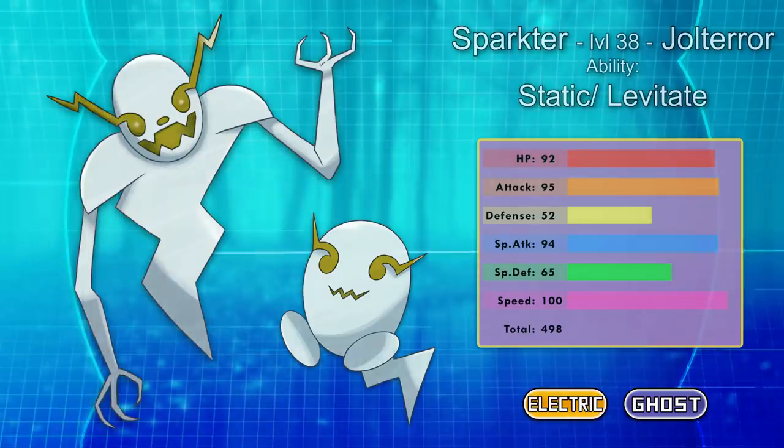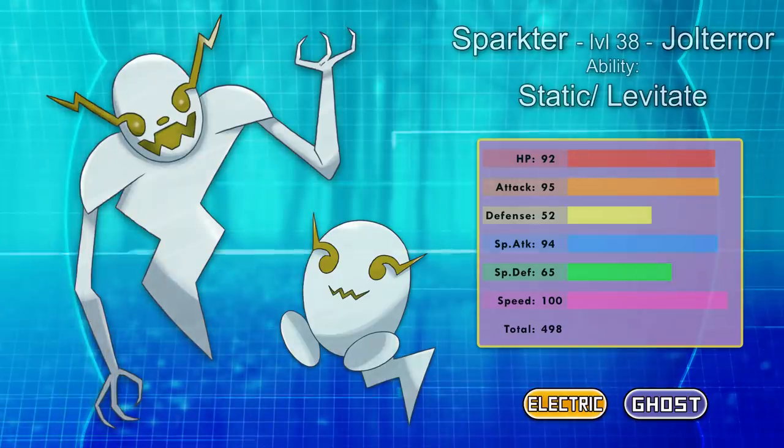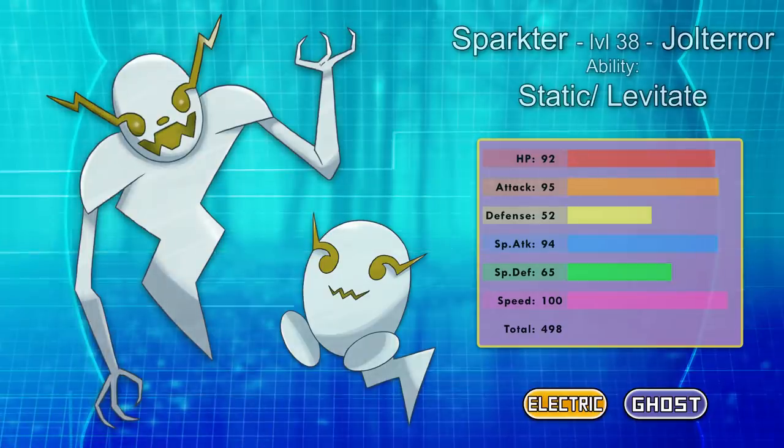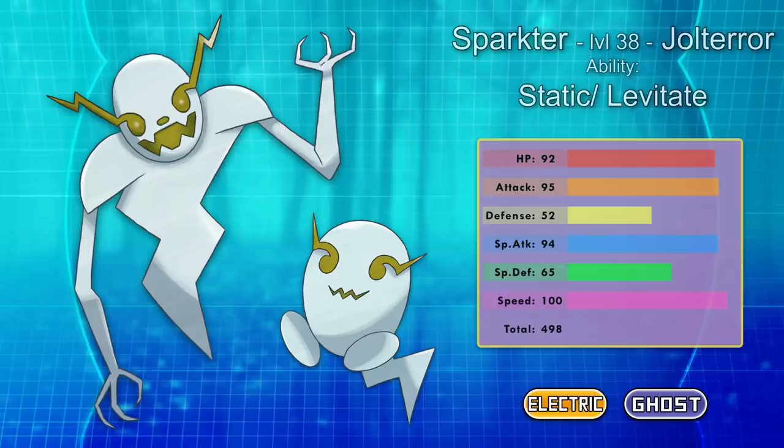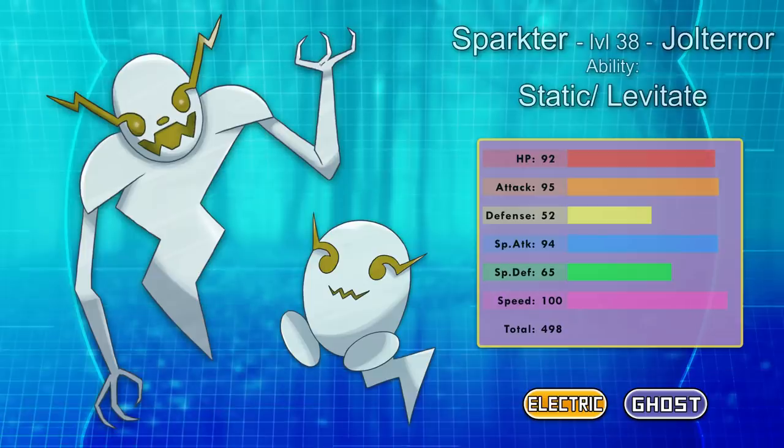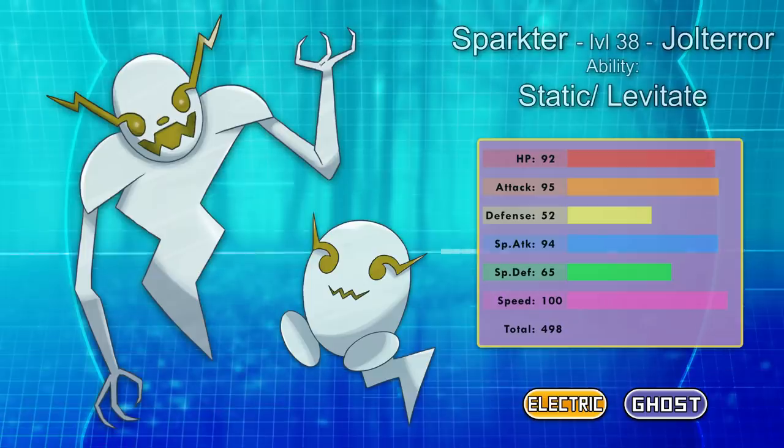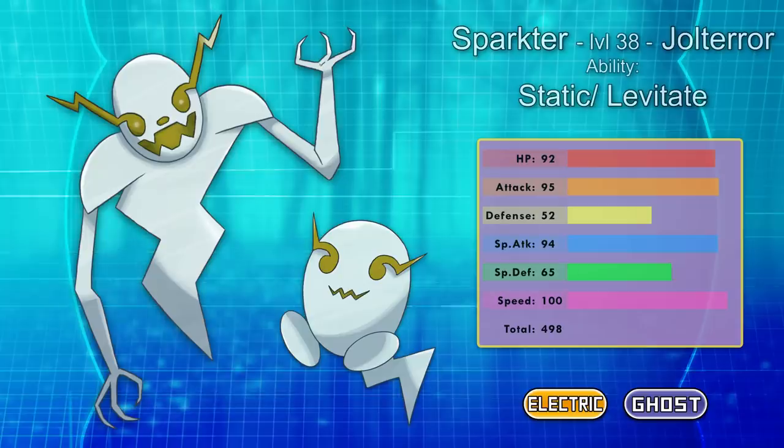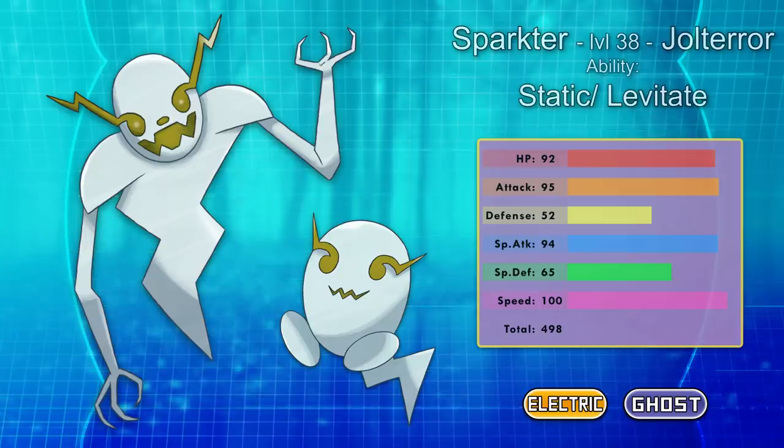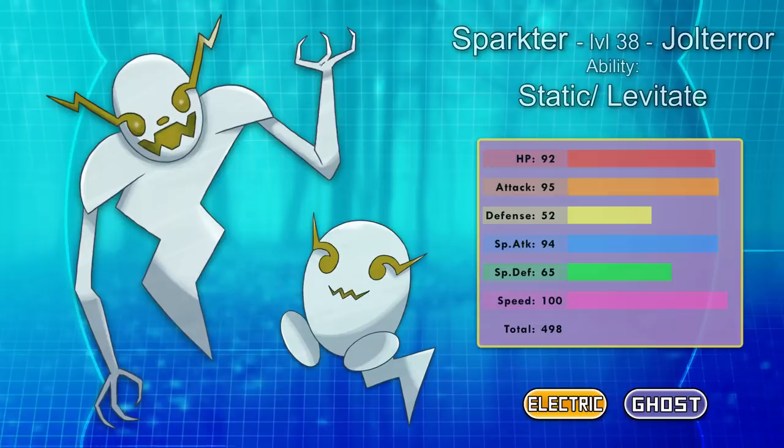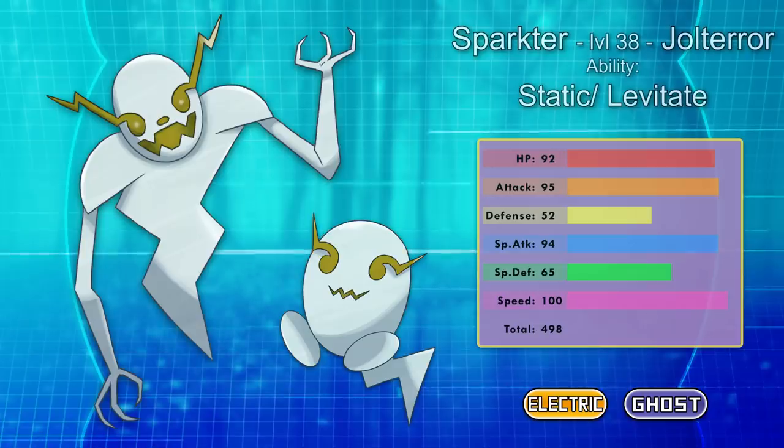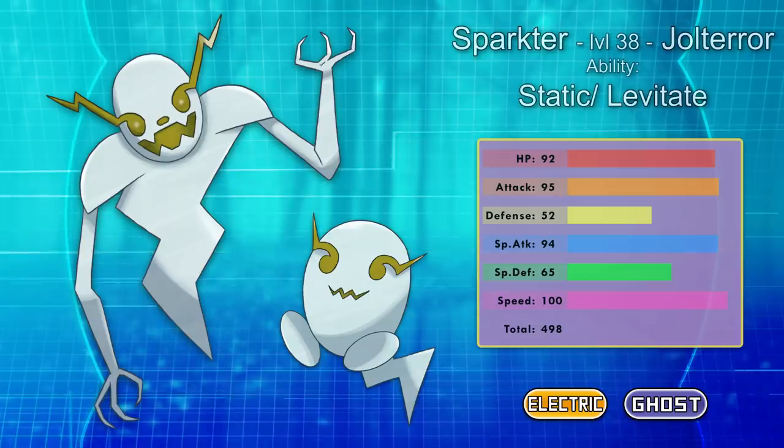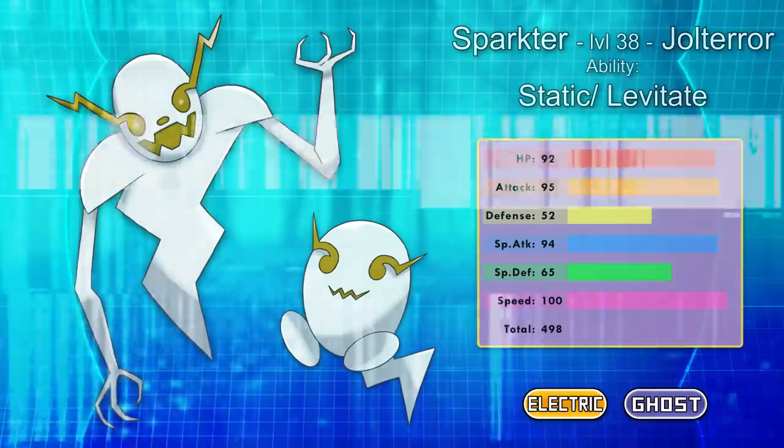Sparkter, the Sparky Specter, evolves into the terrifying Jull Terror at level 38. They either have the ability static or levitate. They move around super fast in a creepy electrified fashion, because that's really what inspired this Pokemon. The weird twisted body and movements in the dark. And again, I think I made the concept less scary to me by creating a Pokemon that I'd like to train.